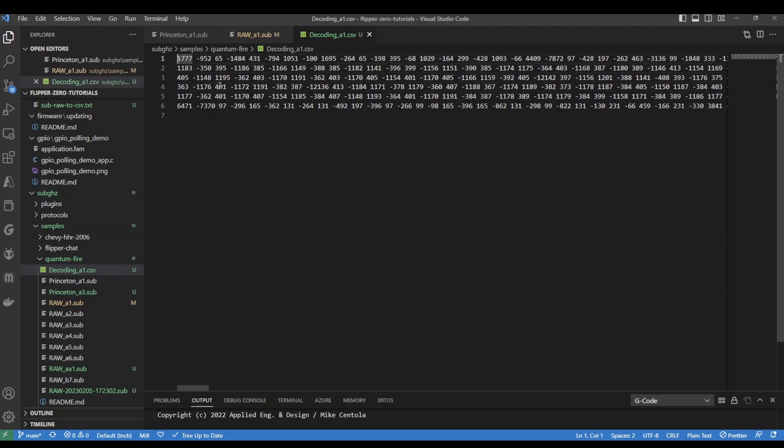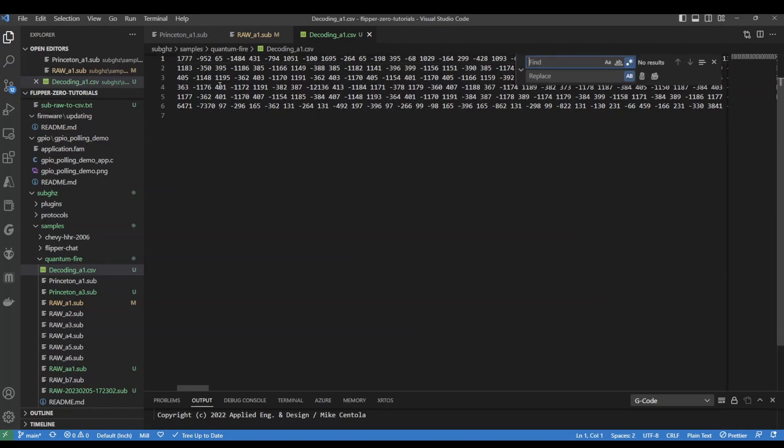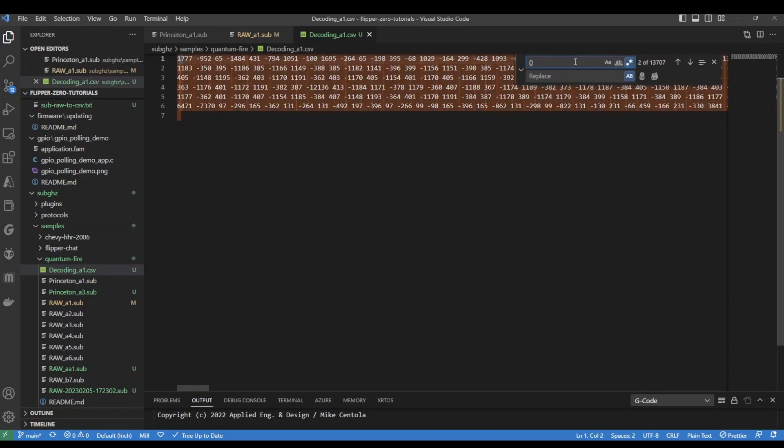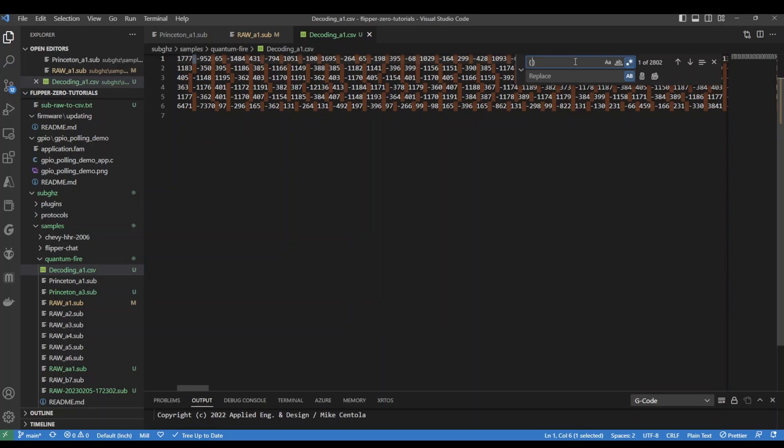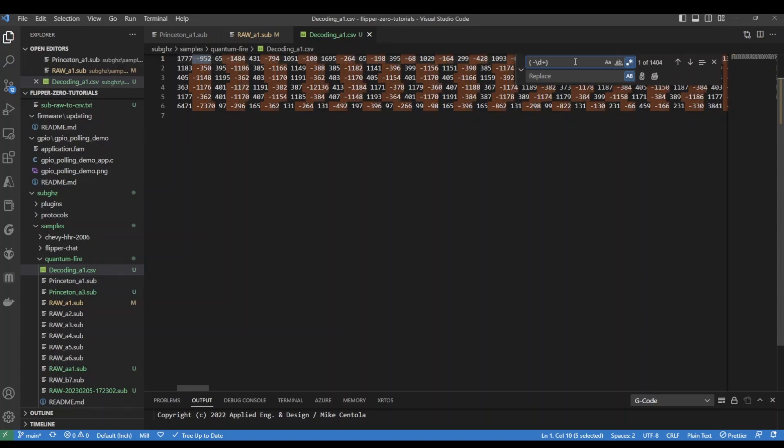At this point, our file has all the numerical timings, so we're going to press Ctrl+H, and then we're going to make sure regular expressions are turned on. We'll find in parentheses a space, the negative sign, a digit, and then we'll use the plus sign to repeat one or more of the last characters, and then a trailing space.